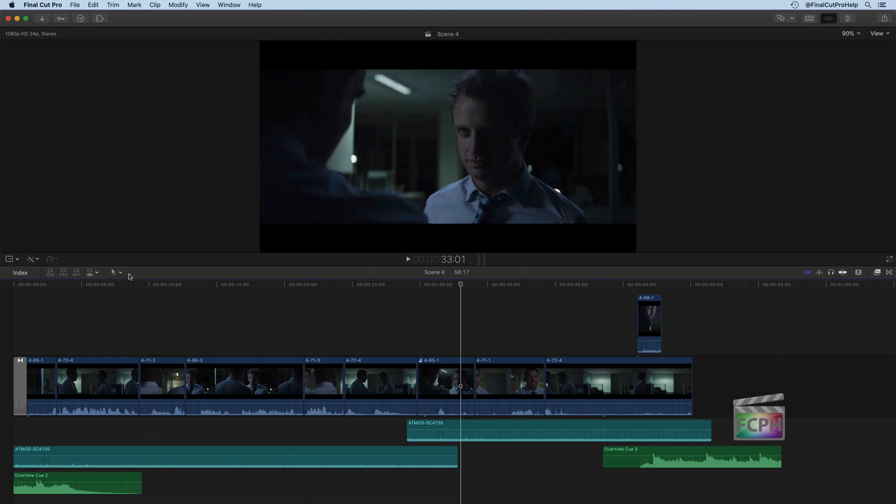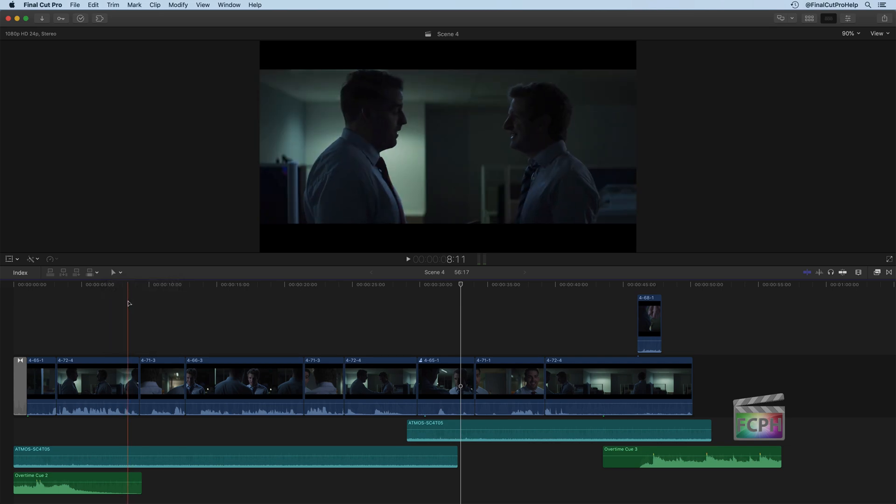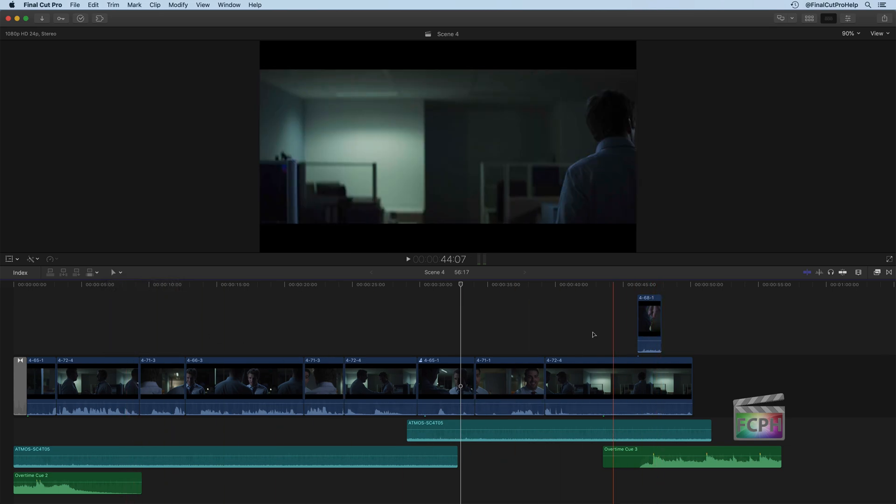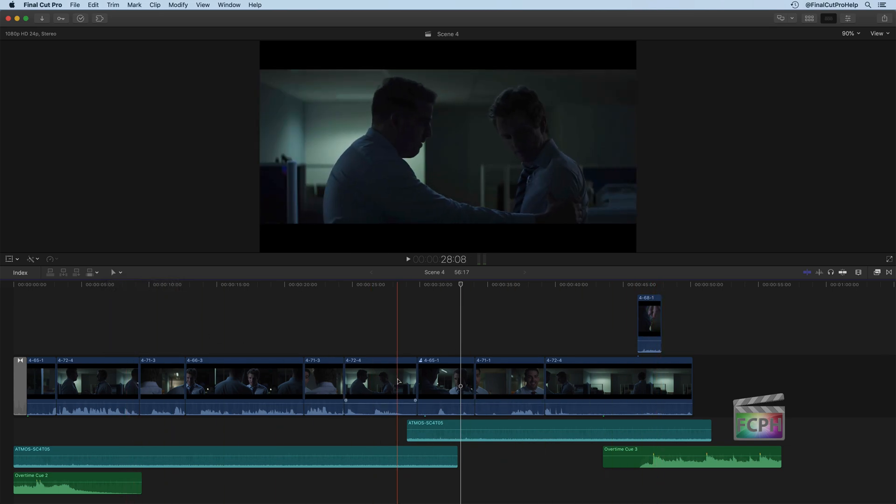One of the other tools we haven't looked at yet is our position tool, and you can activate this using the key on your keyboard, just the letter P. The position tool allows you to move clips around on your timeline.